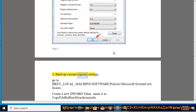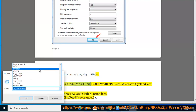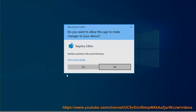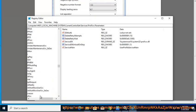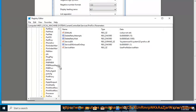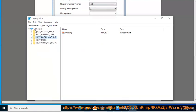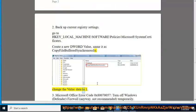Backup current registry settings. Go to HKEY_LOCAL_MACHINE\SOFTWARE\Policies\Microsoft\SystemCertificates. Create a new DWORD value and name it as CopyFileBufferedSynchronousIo. Change the value data to 1.